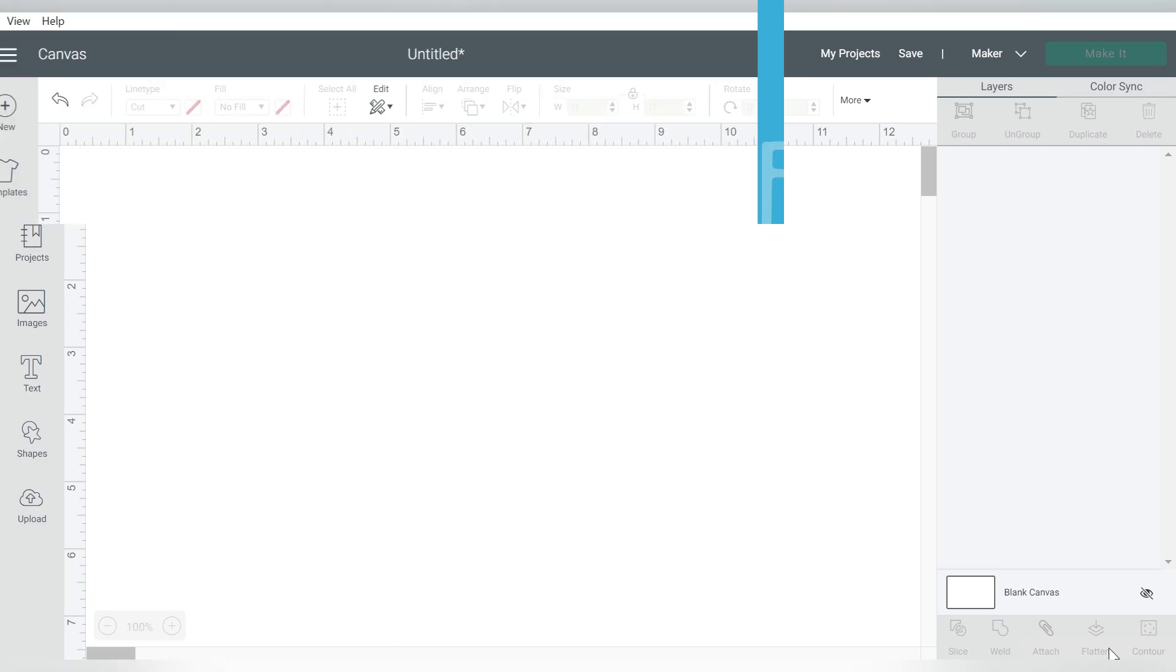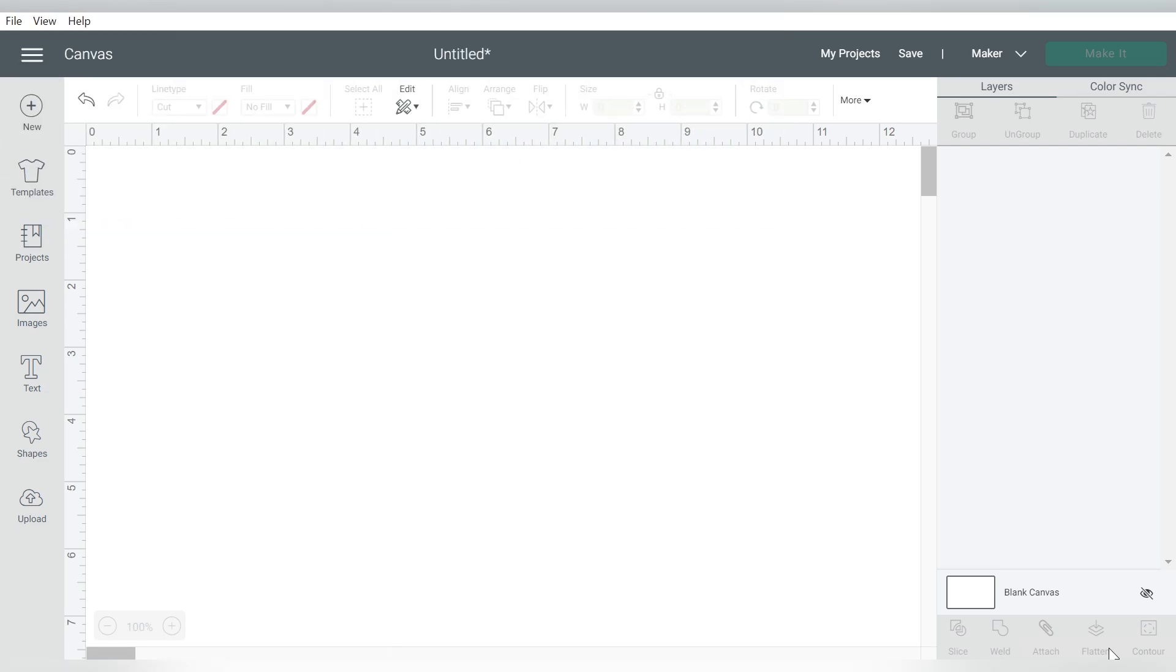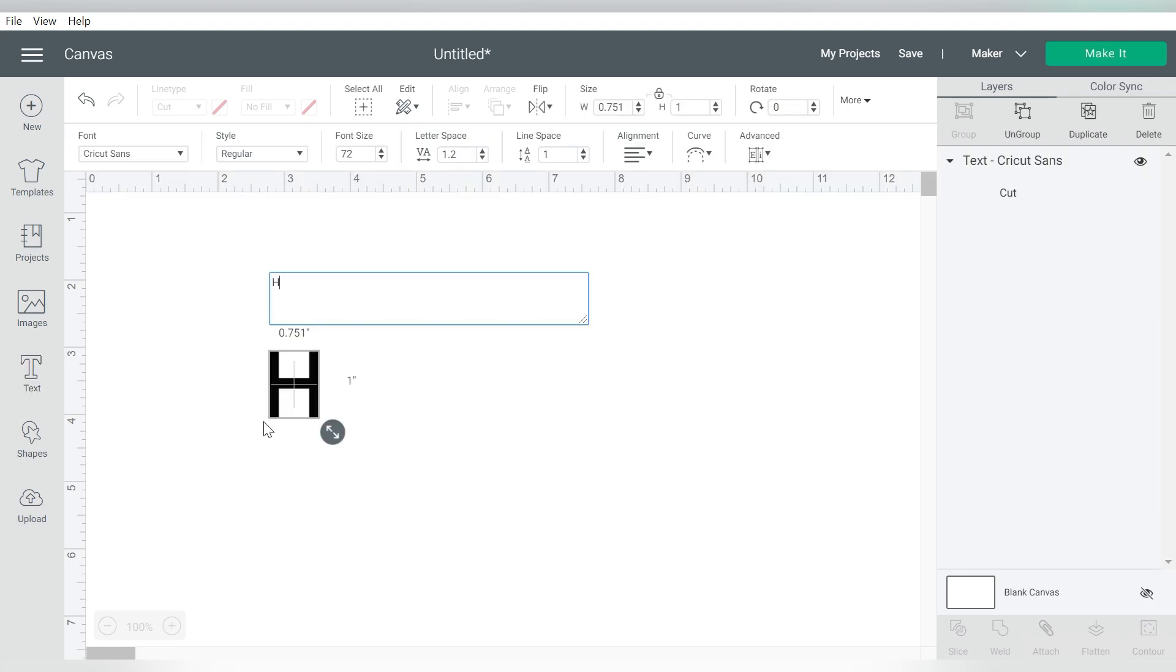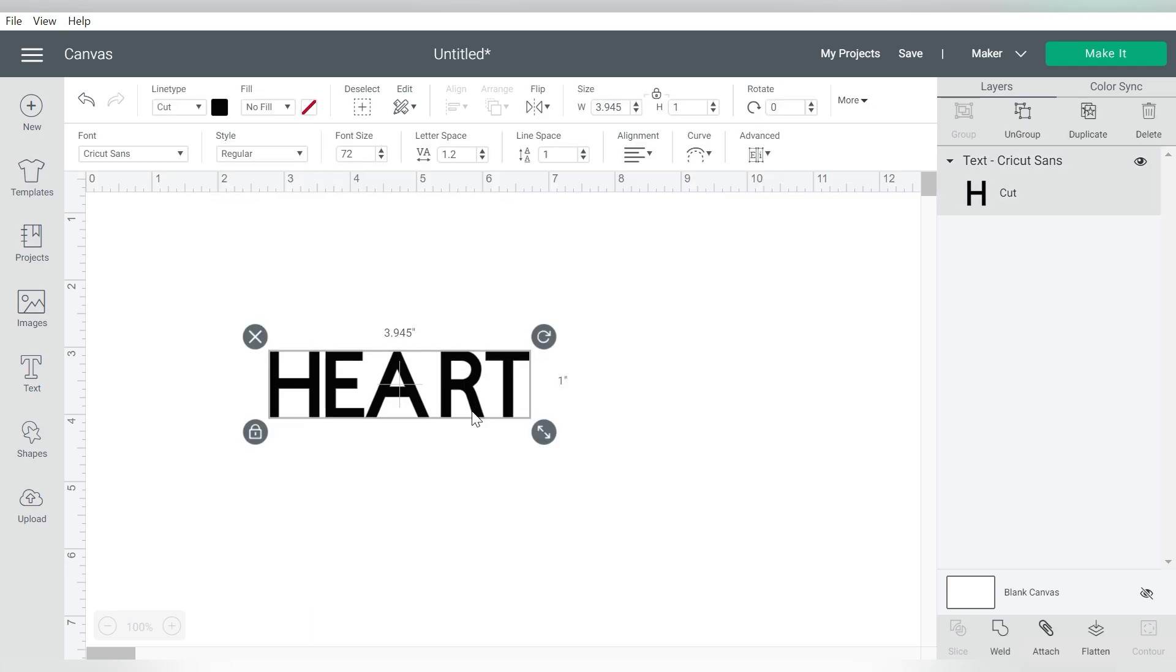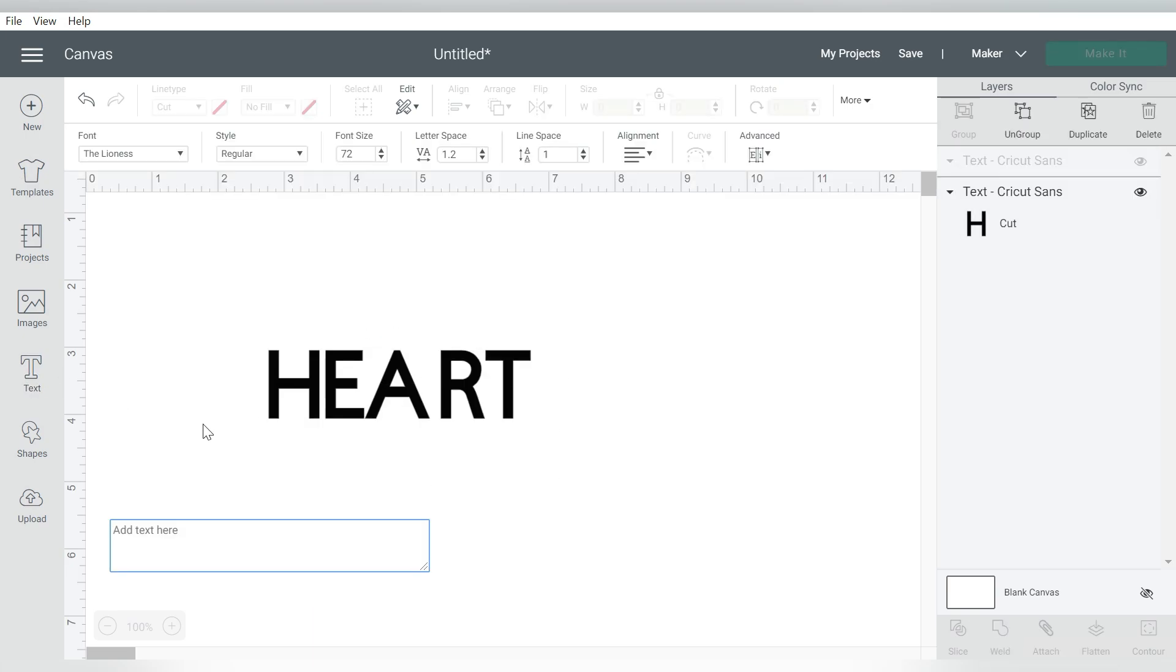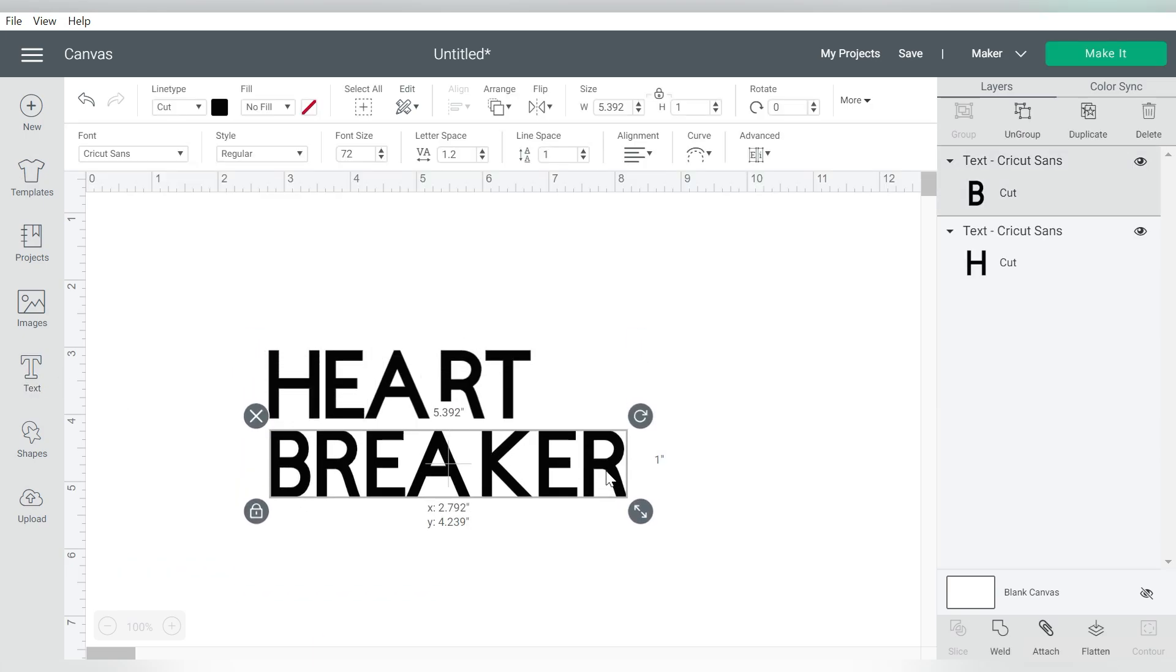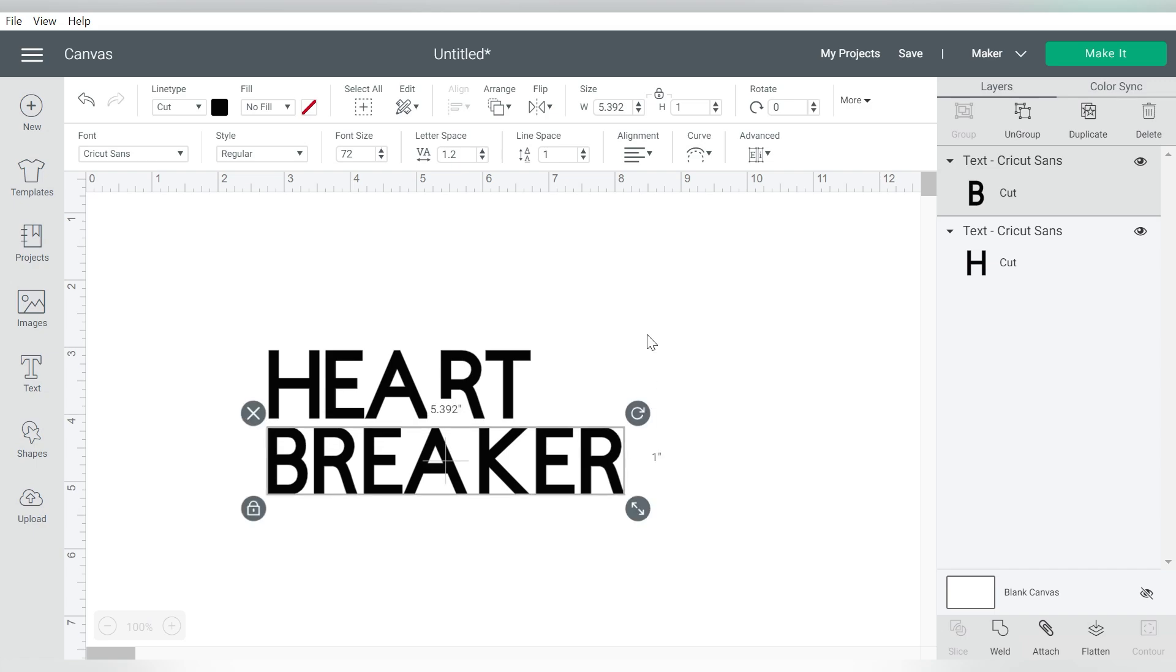Okay guys, so here we are in Cricut Design Space, and this is just a blank canvas, nothing special about it. The first thing that I'm going to do is go ahead and start off by typing out some text. So I'm going to click my text box over here, and I'm going to type out heart, and then I'm going to create another one that says Breaker.